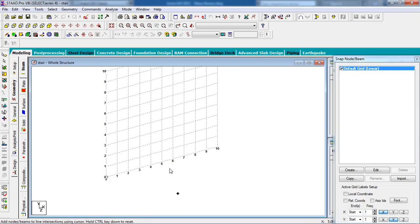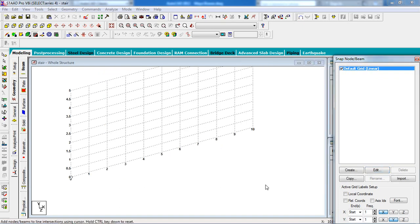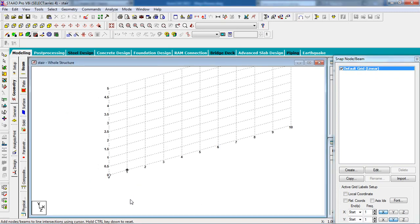First you have to edit the snap node grid. Click on edit spacing — in the Y-direction we are going to draw, set the Y-direction spacing to 1.5, then give 0.5 and click OK.